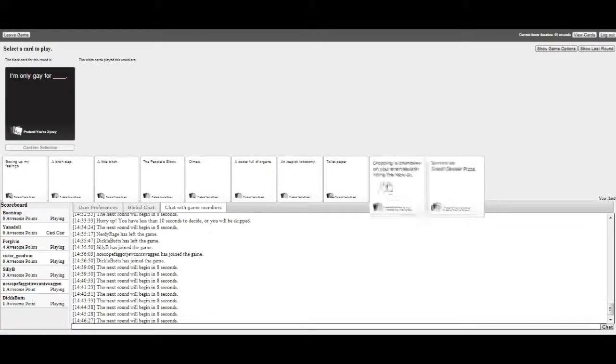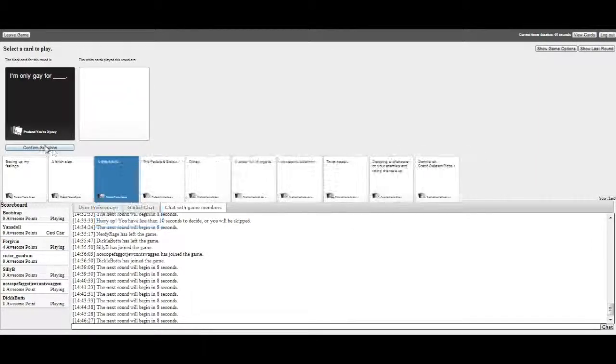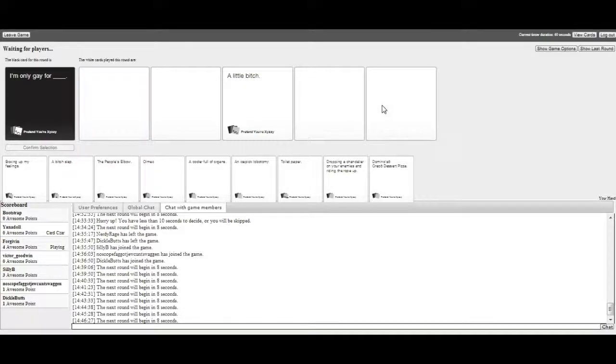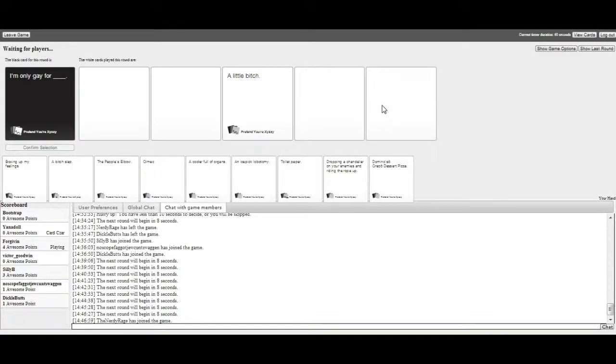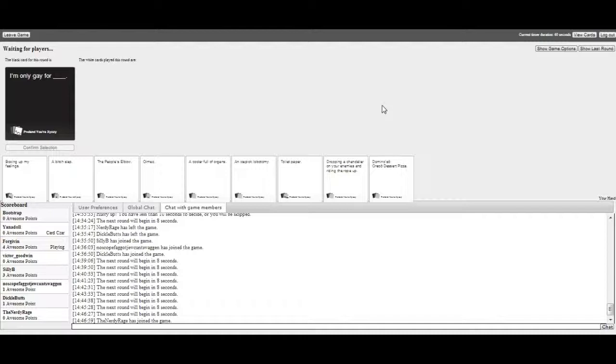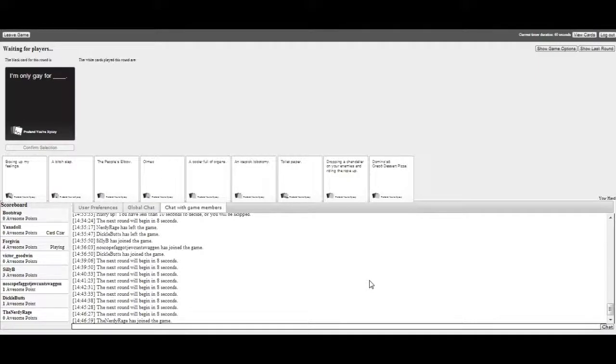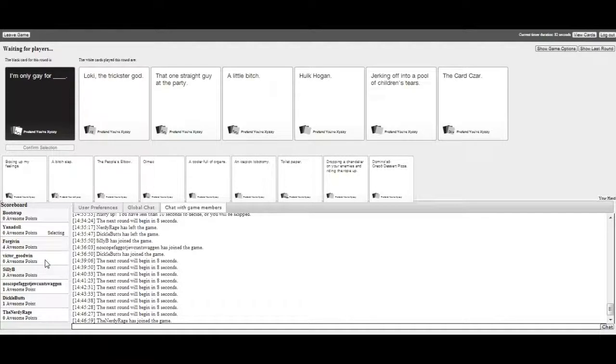I'm only gay for blank. Bare tits. Bare tits. Bare tits. I'm only gay for bare tits. Jufro's. At this point, I'm just throwing shit out there and hoping for the best. Where'd the cards go? What just happened? I don't have any cards to choose from! What happened? Oh no, hang on. Someone's still picking. Oh, forgiven. There we go. I'm only gay for Loki the trickster god. That's kind of gross. My dog's name is Loki. I'm only gay for the one straight guy at the party. I'm only gay for a little bitch. I'm only gay for Hulk. Oh, why? I'm only gay for jerking off in the pool of children's tears. I'm only gay for the cards. I guess I'm gay for myself. I'm gay for myself.